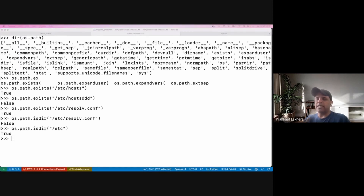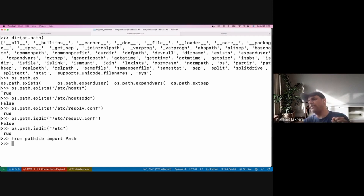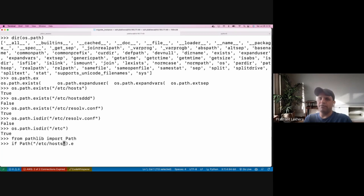Starting from Python 3.4, a new module called 'pathlib' was introduced. From pathlib you import 'Path'. The os module is a general-purpose module for many things, but pathlib is specifically designed for working with file paths. Using pathlib I can say 'Path("/etc/hosts")' and it has a method called 'exists()'.